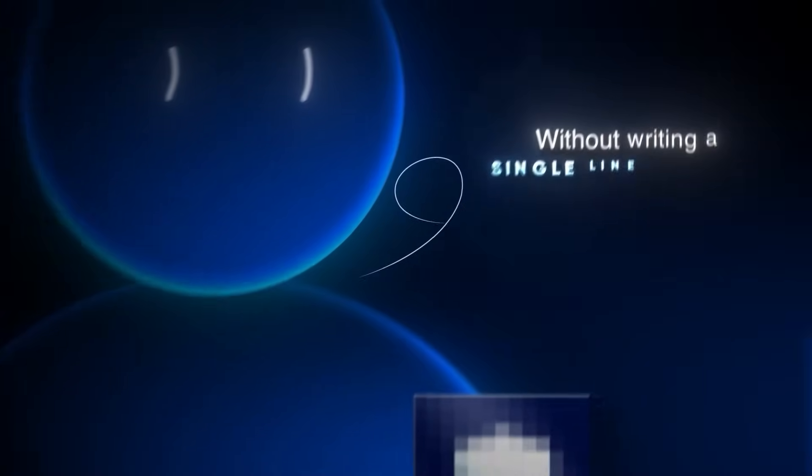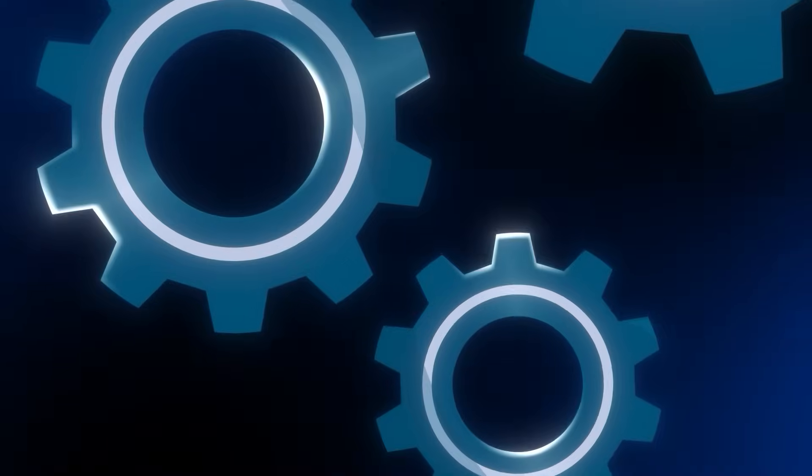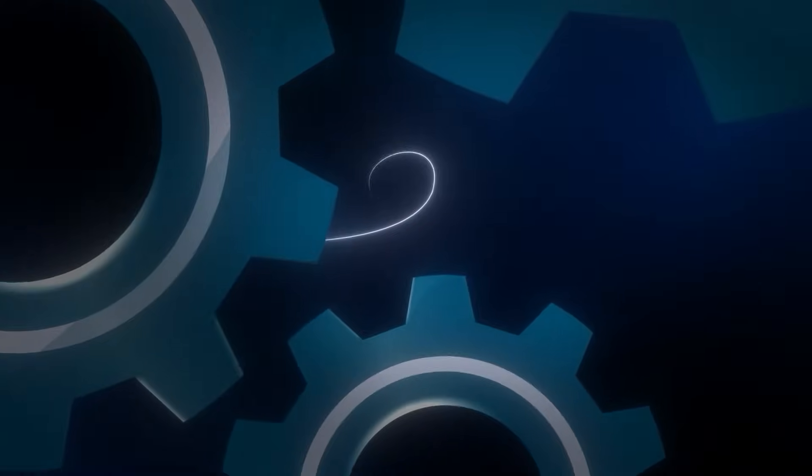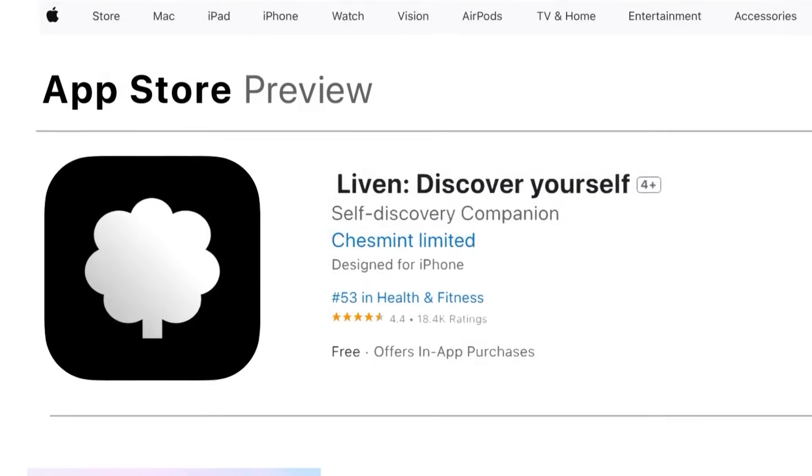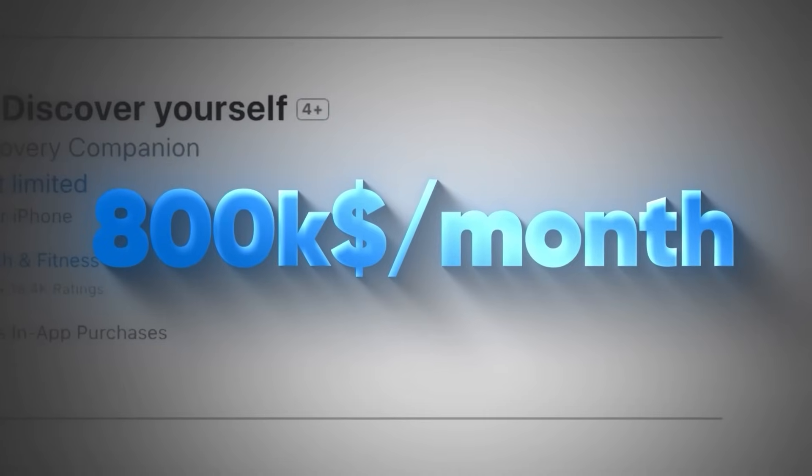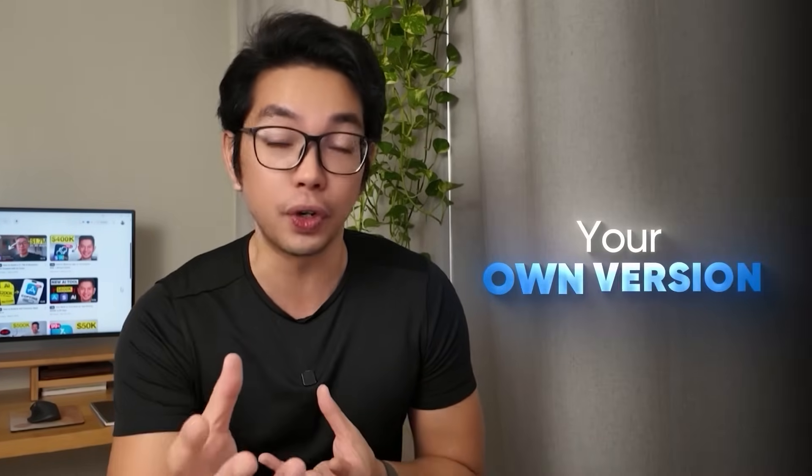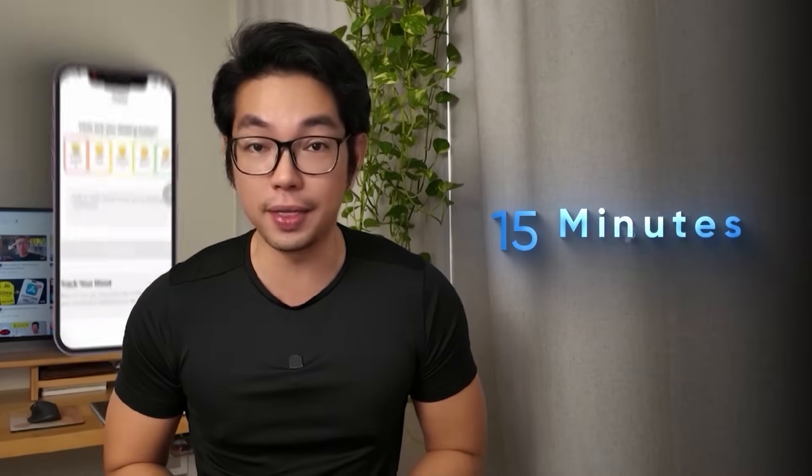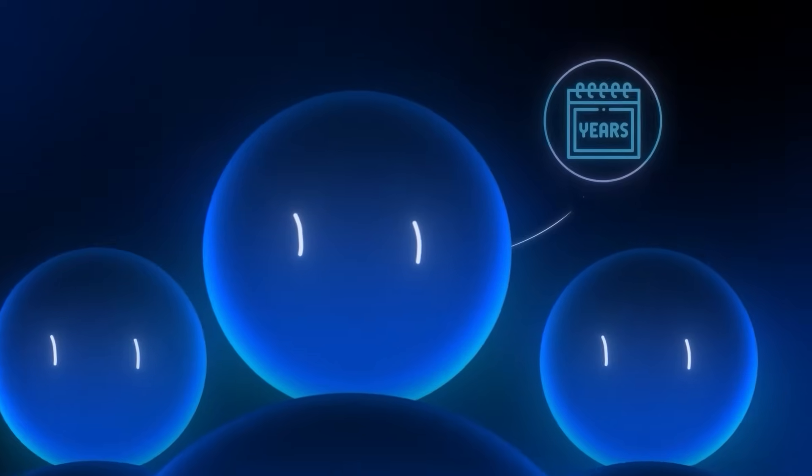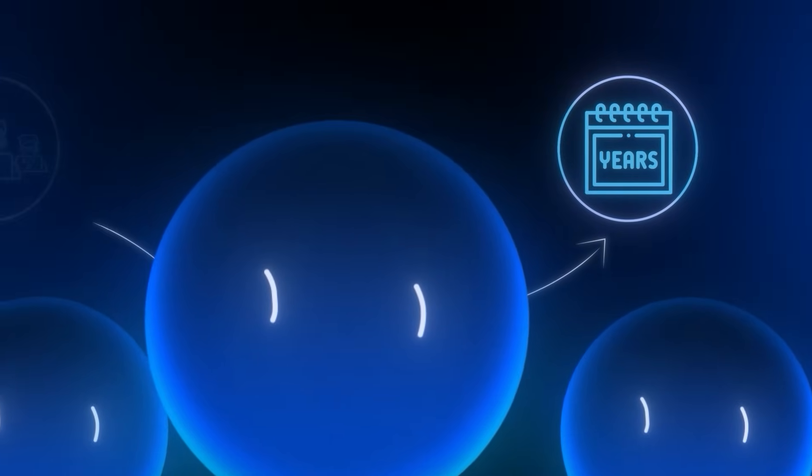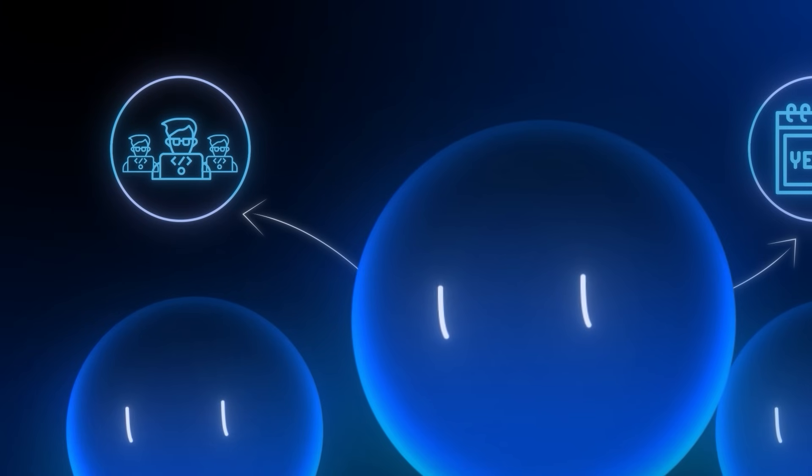I just copied an $800,000 a month app without writing a single line of code. Today I'm going to show you exactly how I used AI to reverse engineer and recreate LiveIn, an app in the app store that's making $800,000 every single month. Most people think you need years of coding experience or a whole team of developers to build apps, but I'm about to prove that completely wrong.